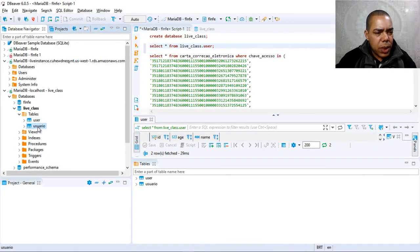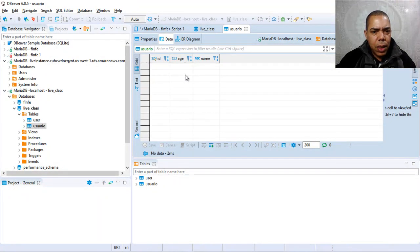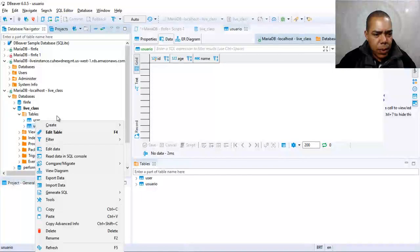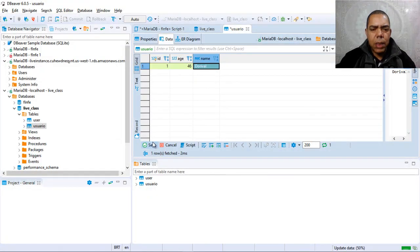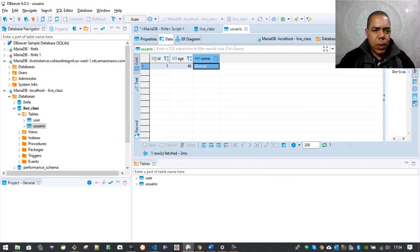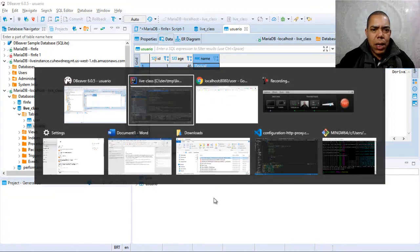Our table is this usuario table. So let's put some record here. Save this. And then let's access.